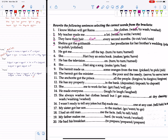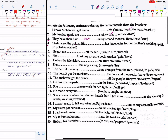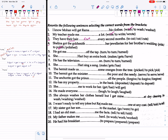Number 4: Selina got the goldsmith to polish her jewelries for her brother's wedding. So 'got' is used with 'get + agent + to + verb1.' Number 5: He got me to turn off the tap — again 'get' with agent + to + verb1.